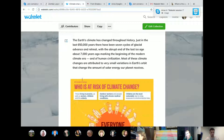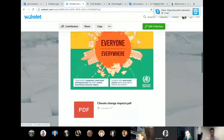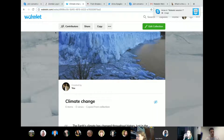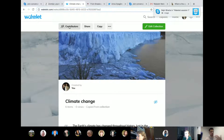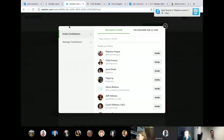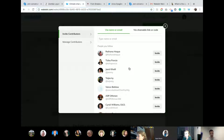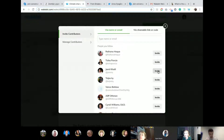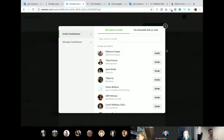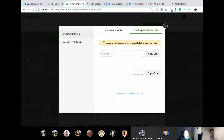Anna talked you through building the profile and building a collection. You can actually invite other people to collaborate on those collections with you. As you can see here, I've already made a collection with my own text, some images, a PDF, and some tweets. Once I finish creating a collection and click Save, there are a few different options at the top. The first option is 'Contributors.' This allows you to invite other people who already have Wakelet accounts — I can click Invite on Jamil, and he will receive an email invite into his inbox. If he clicks Accept, he'll join this collection and be able to add his own items.